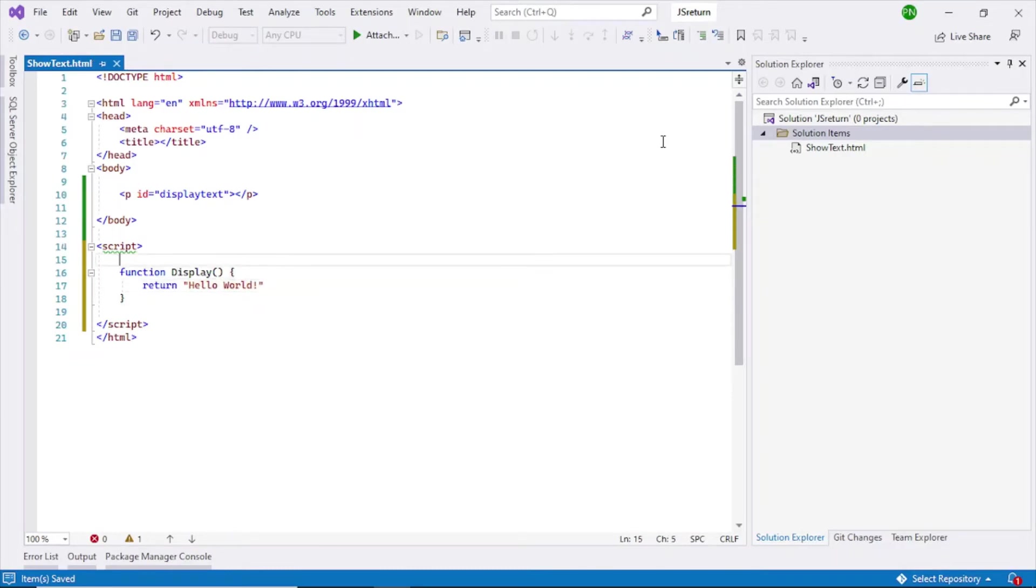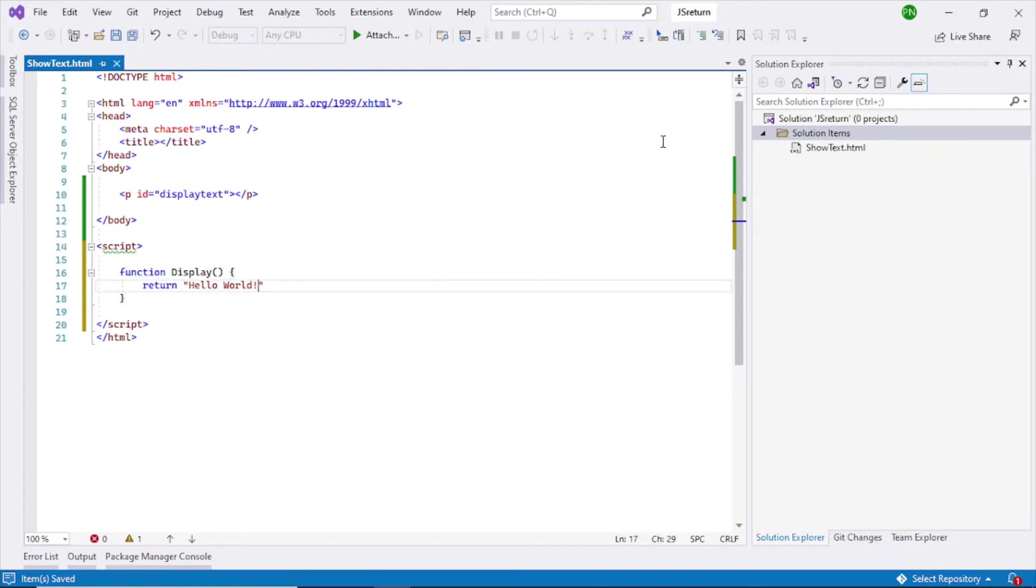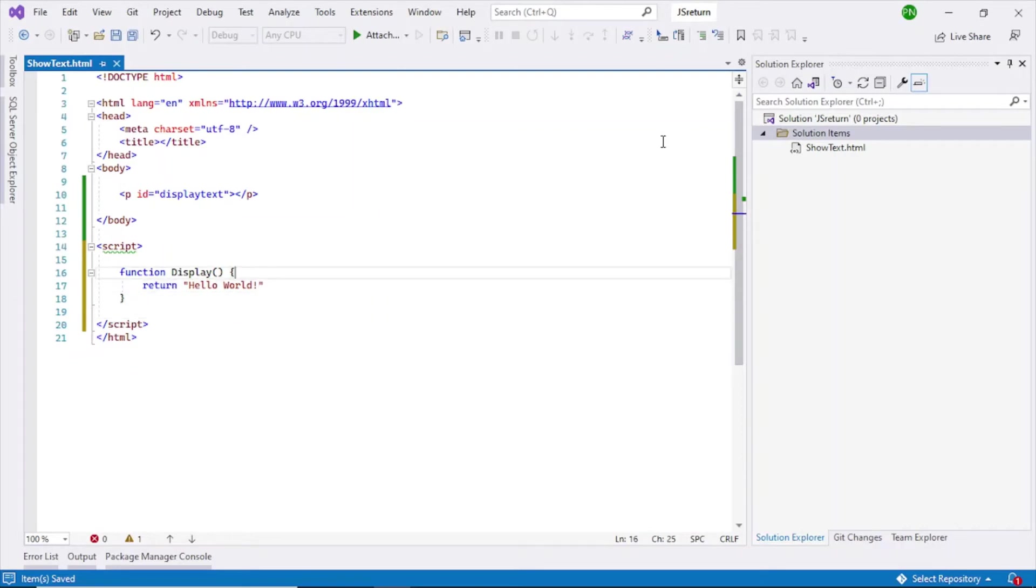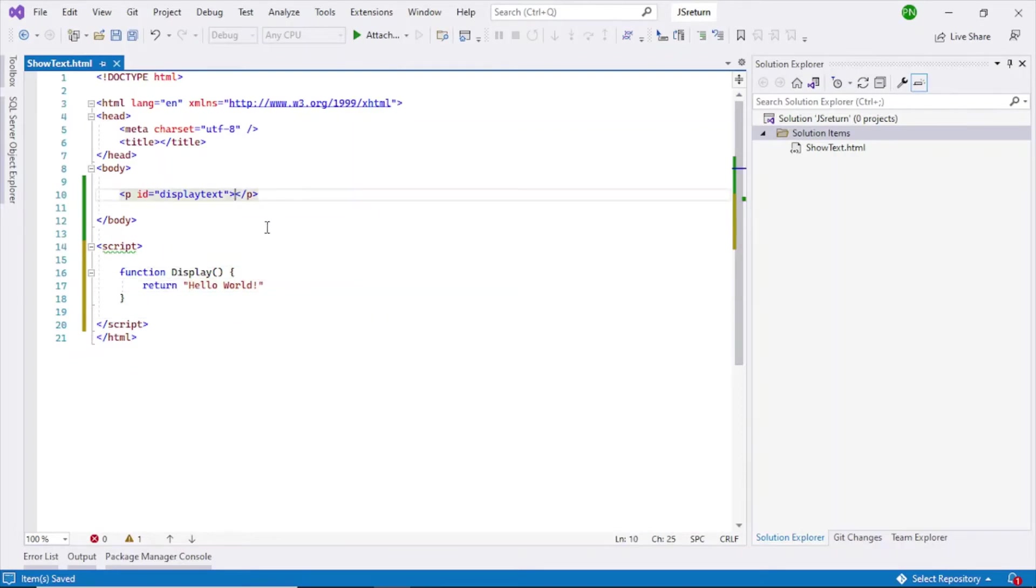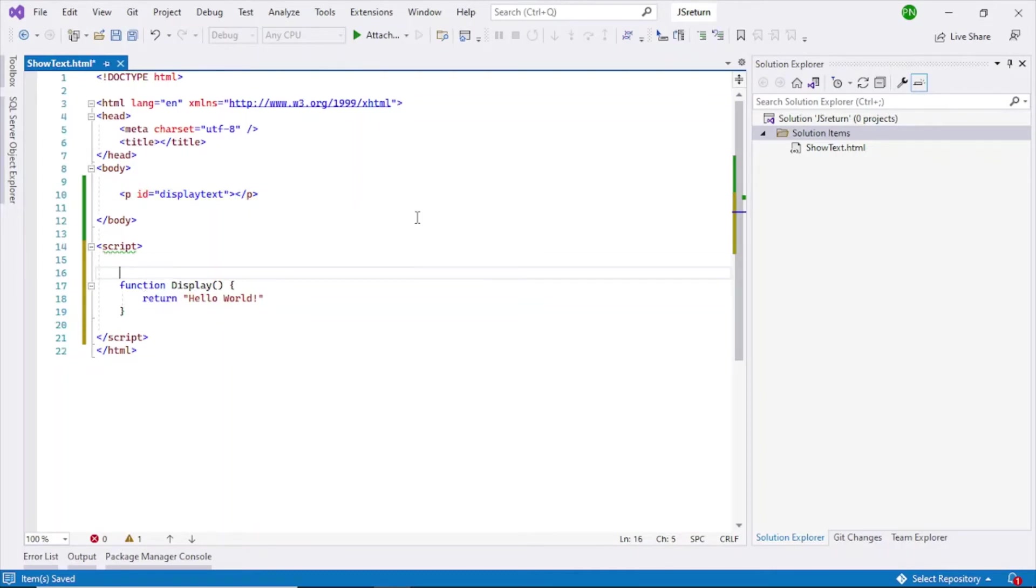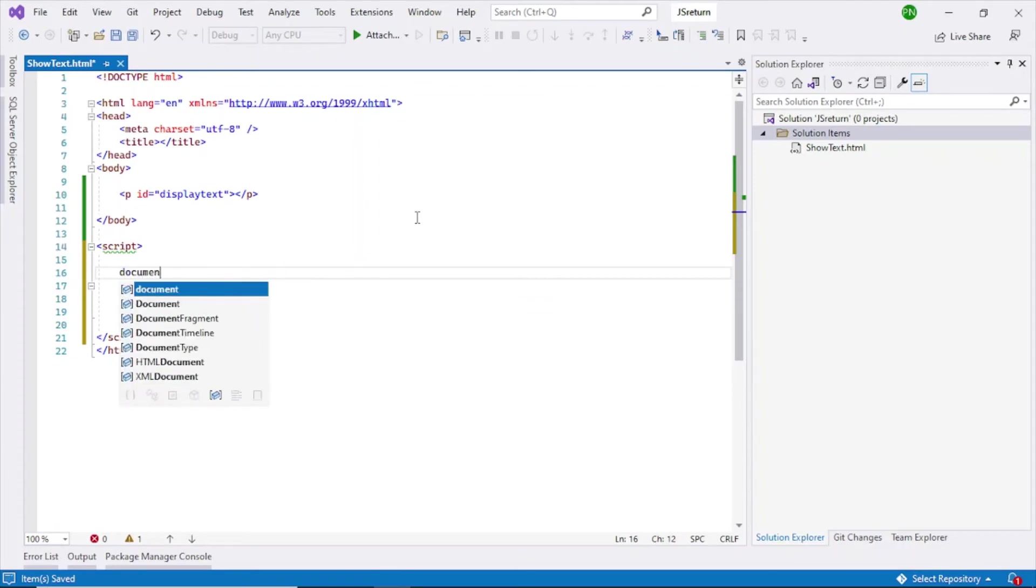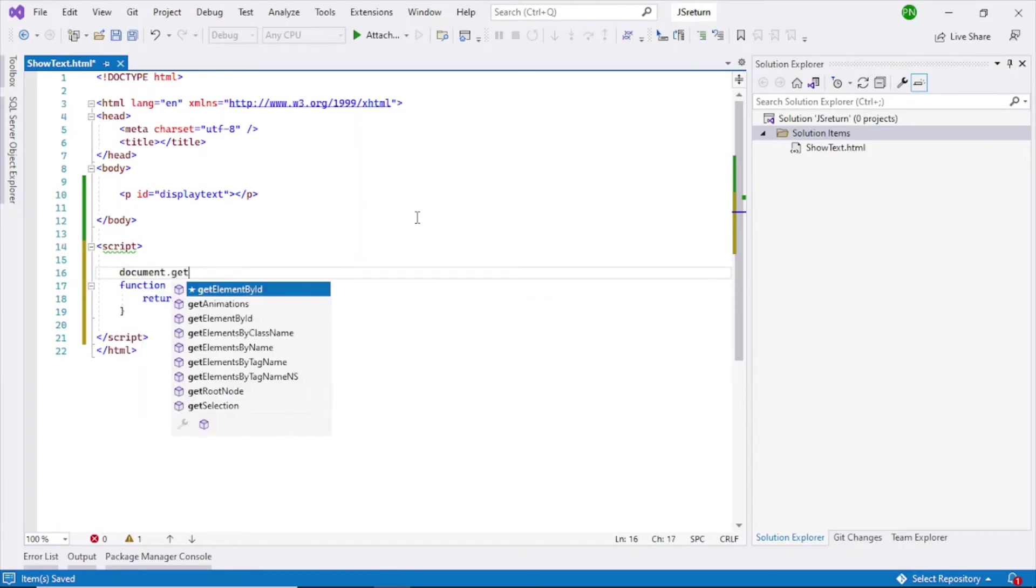So now display function has been written, so it returns hello world. I have to now display this text here in this paragraph element. So to access it, first I have to access the HTML element. For that say document.getElementById.